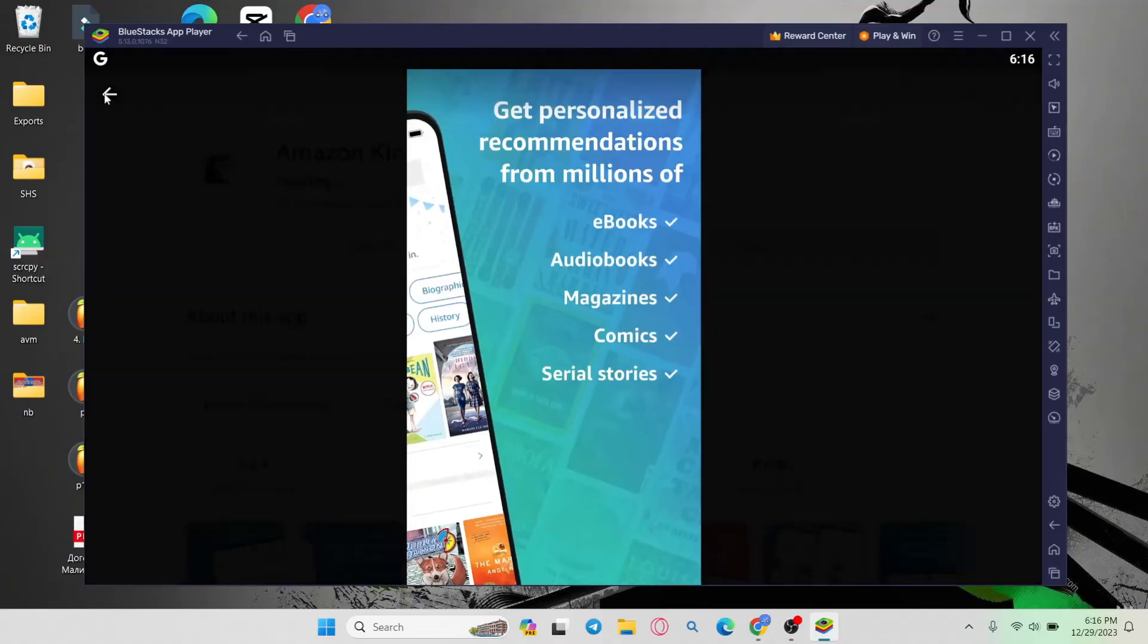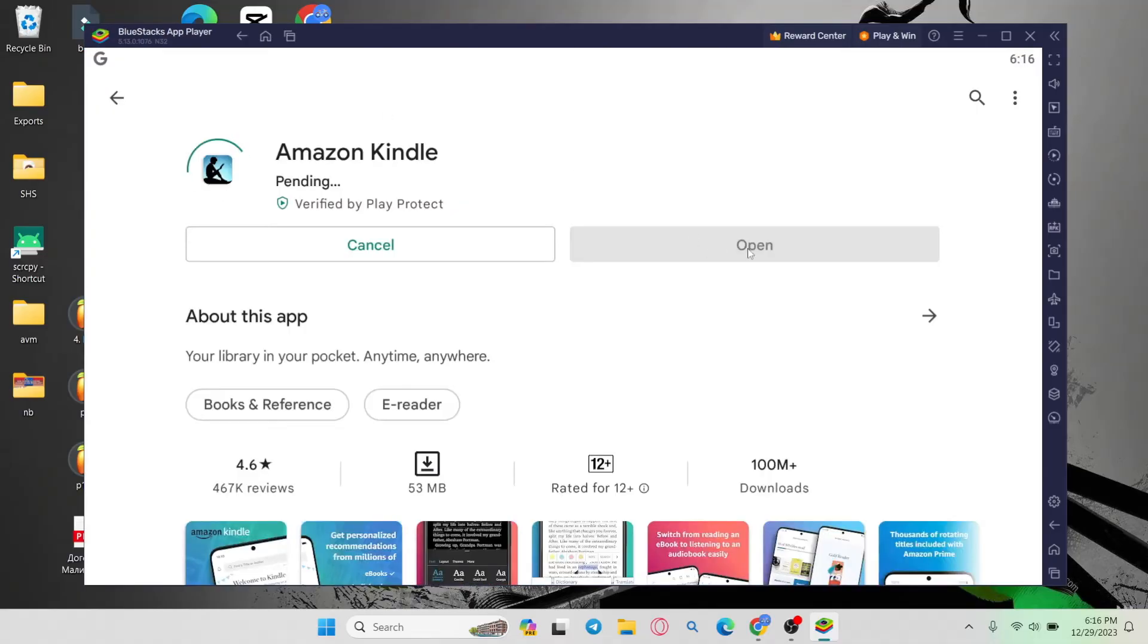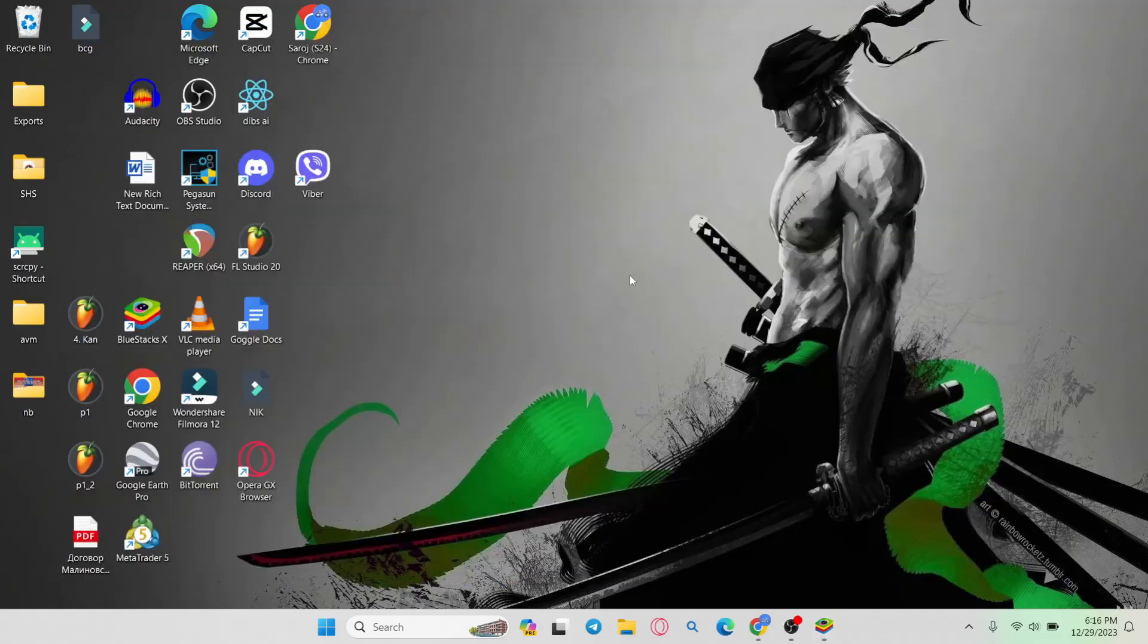You will see the open button. Click on it to open up the application, then proceed with signing up or logging in to your account and start using it right away.